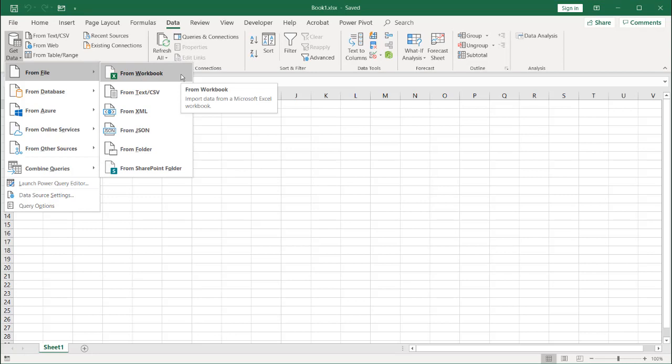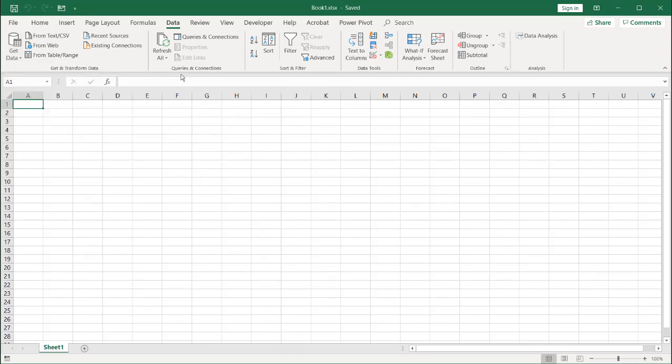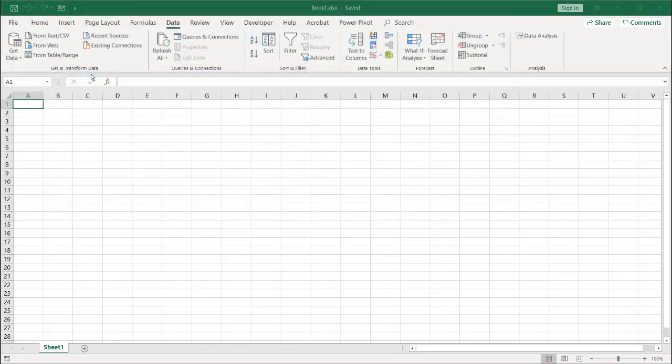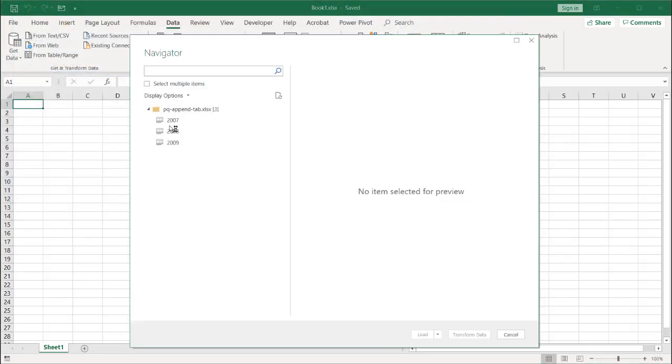So let me navigate to the workbook. We'll double-click it to open it, and it's going to open up in the Power Query Navigator.